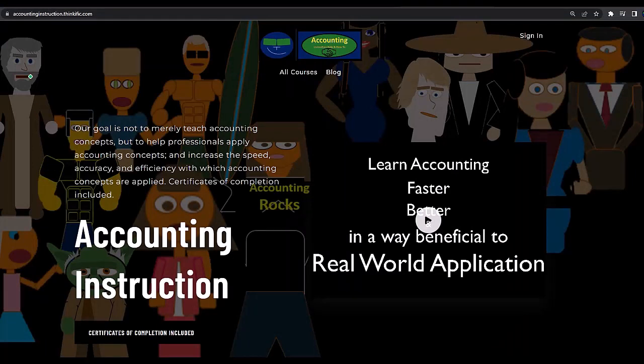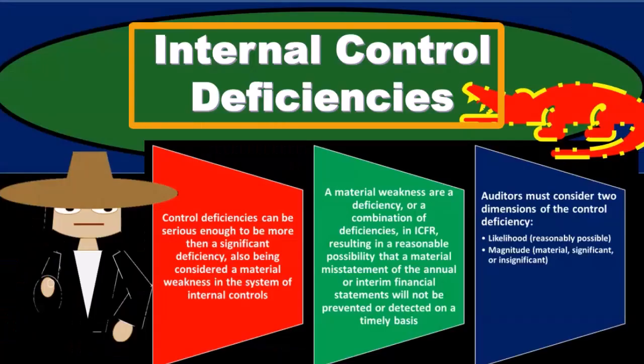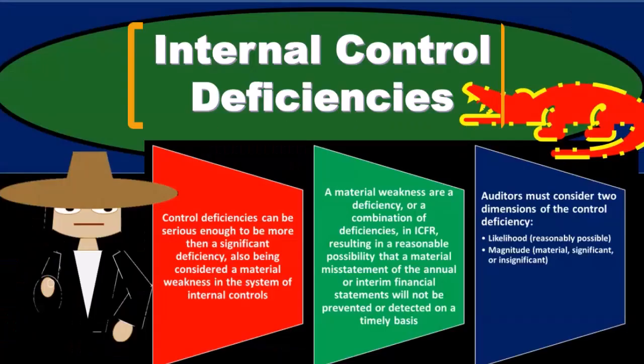If you would like a commercial-free experience, consider subscribing to our website at accountinginstruction.com or accountinginstruction.thinkific.com. Now, internal control deficiencies — first we'll go through the definitions. We've seen this in prior presentations so I'll go through this a bit more quickly.